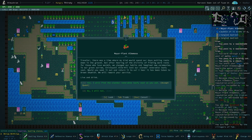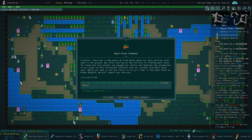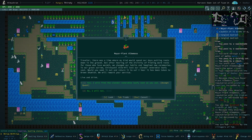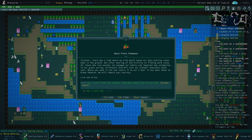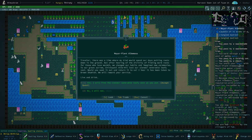My services are available. There was a time where my kind would spend our days putting roots down in the ground, but after hearing of the divinity of finding warm rocks for those who love warmth, we changed our habits and imagined new ceremonies. To our great sorrow, Chiksta Yotl, at Alta Hill lost our slender venerable leafy vest. You seek it out and return it to us. It's been taken to brown shoemish. Sure, we'll do that.